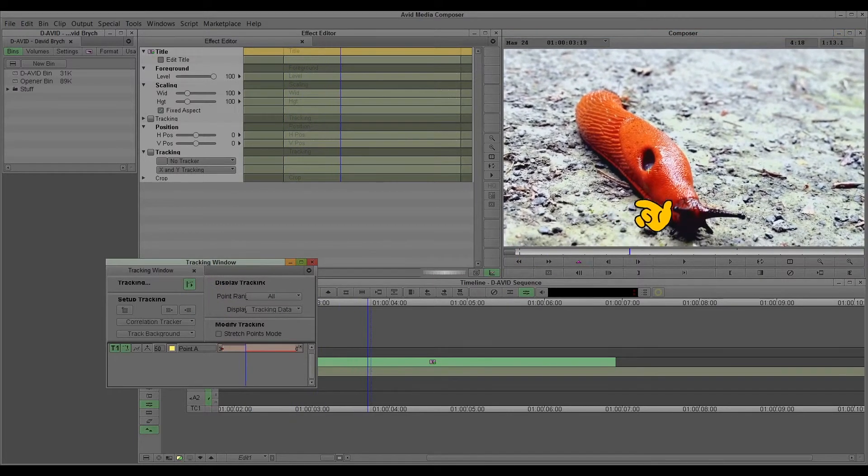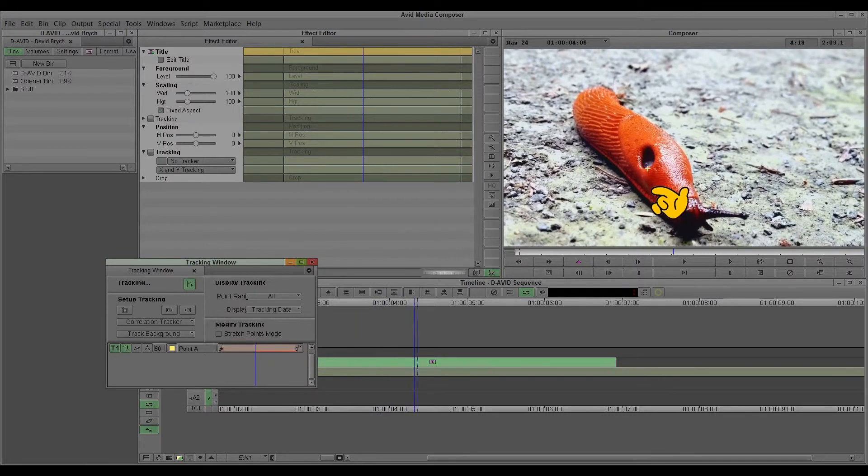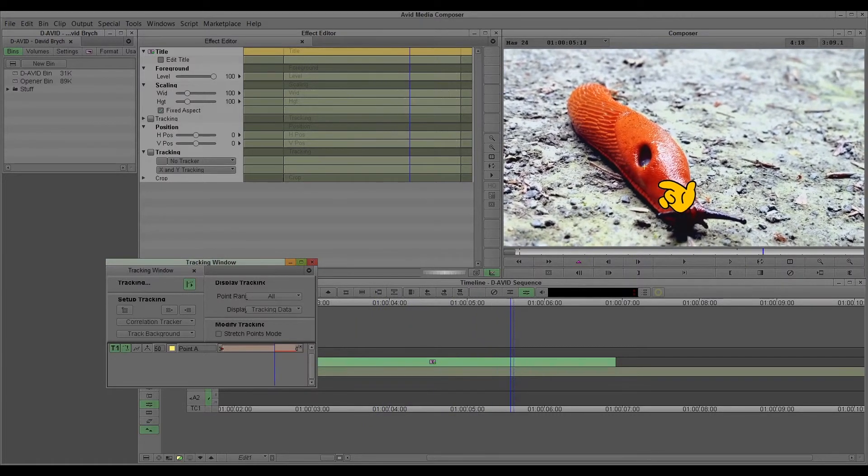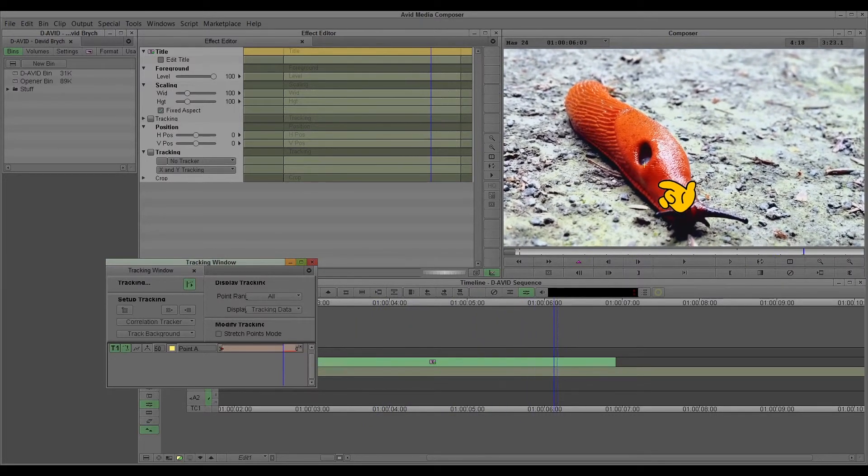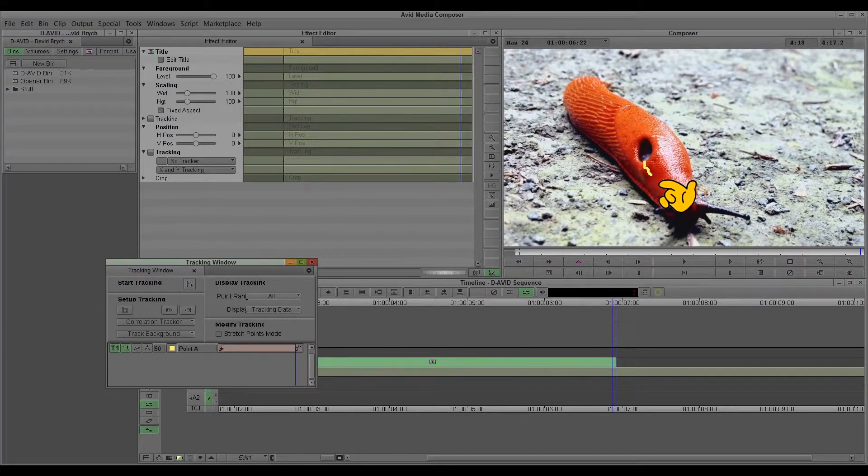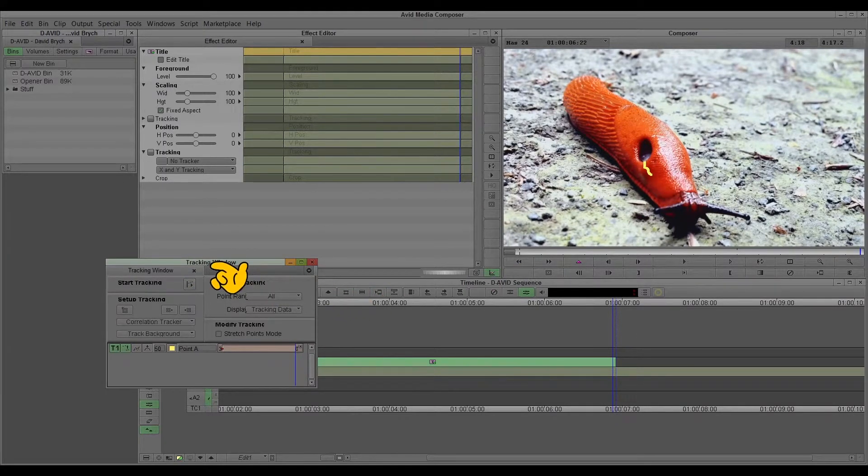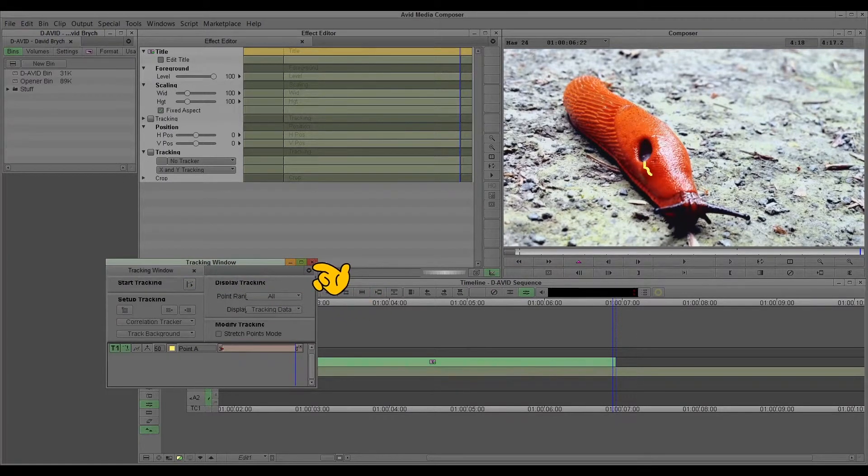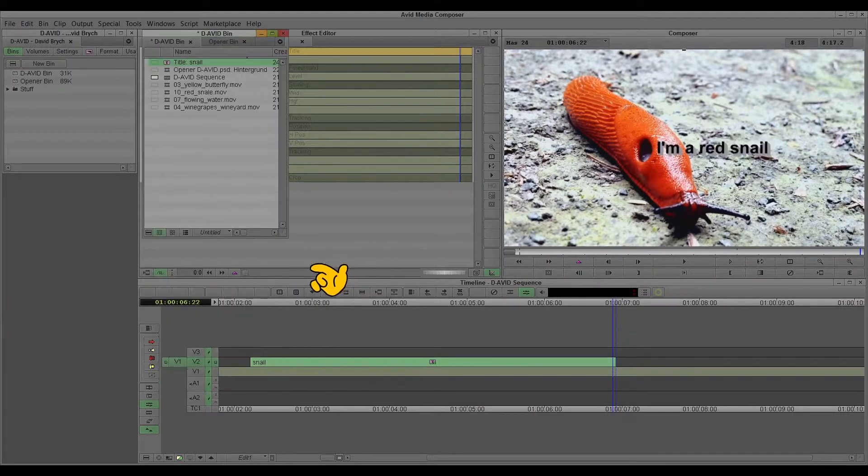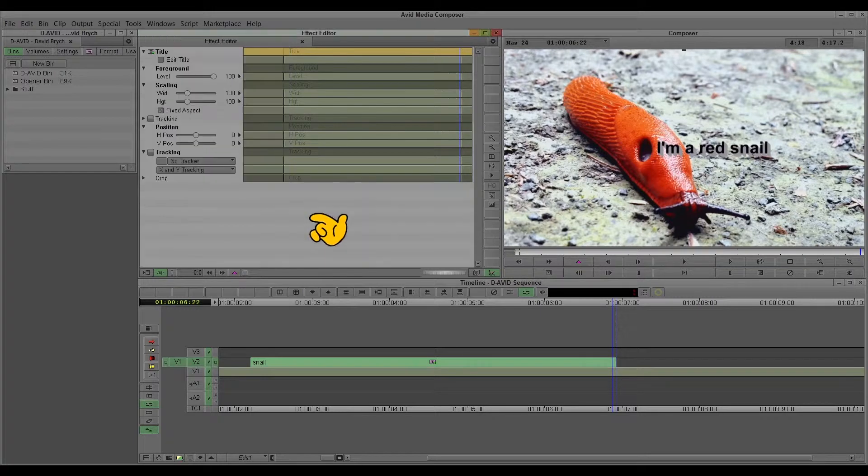And you see the cross follows the snail. Very good. And I'll say thank you to this tracking window. This is tracking point A. You can also choose several tracking points.